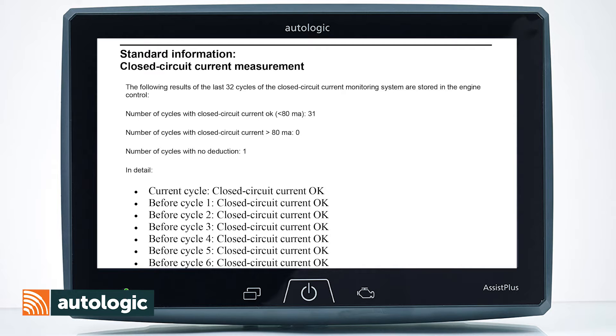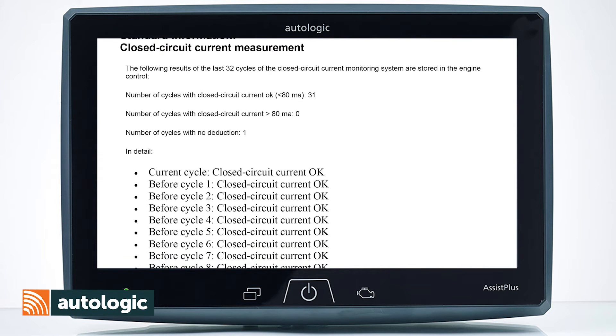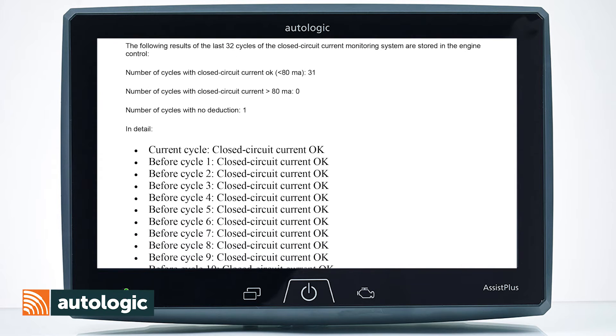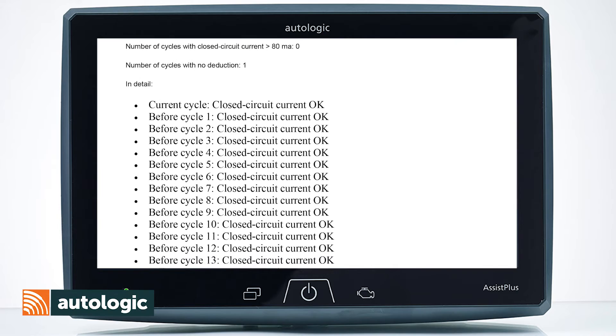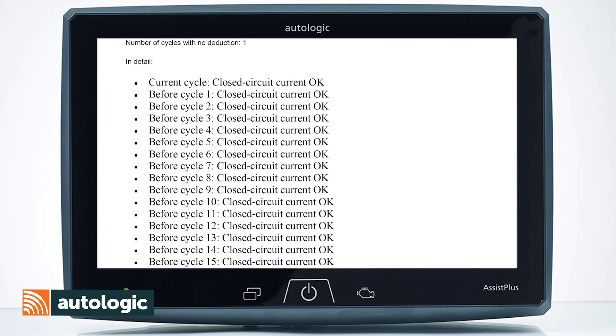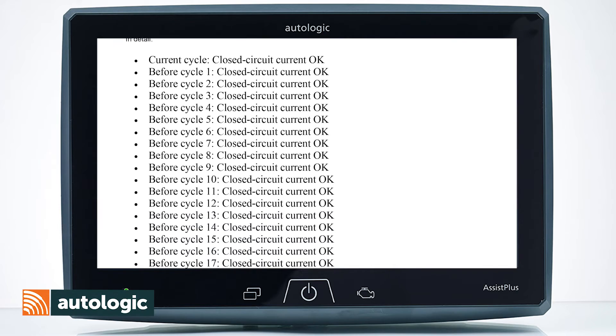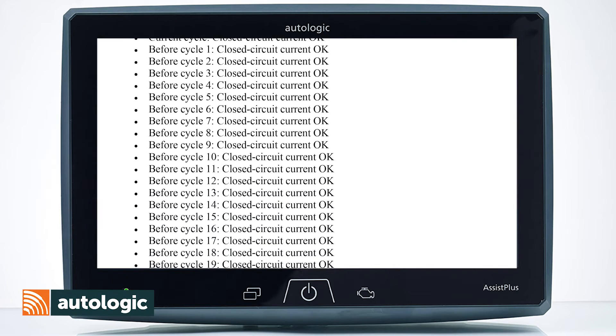Closed circuit current measurement will give you the last 32 cycles of the vehicle sleep, with anything that reached over 80 milliamps.